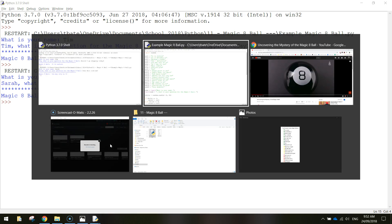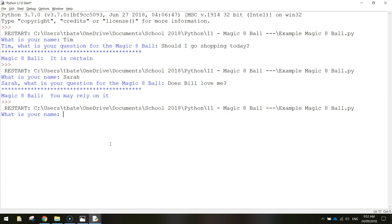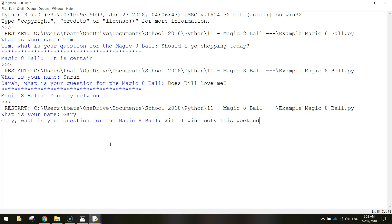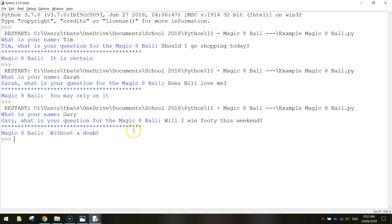We'll run it one more time. What's your name? Let's do Gary. Gary what's your question for the magic eight ball? Will I win footy this weekend? Without a doubt. So the magic eight ball is looking pretty positive today. It's pretty much got yes answers for everything. Sometimes it'll come up with no answers. Sometimes they're a bit iffy. It's all part of the fun of the magic eight ball.